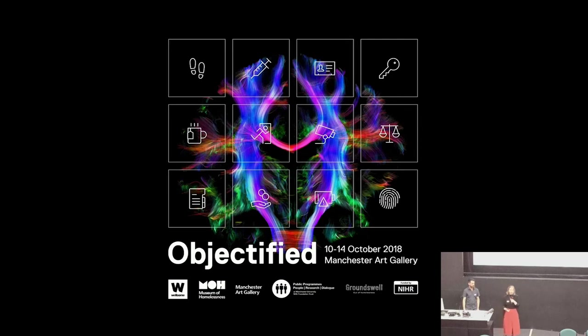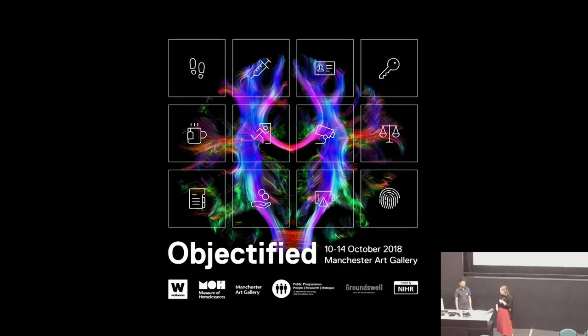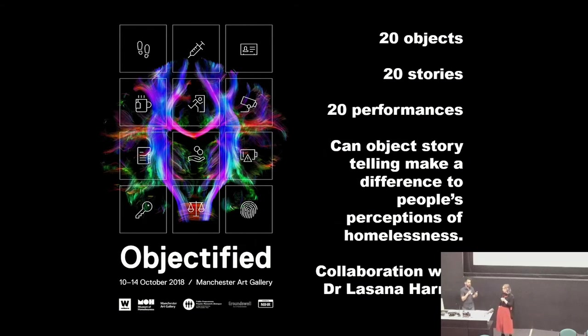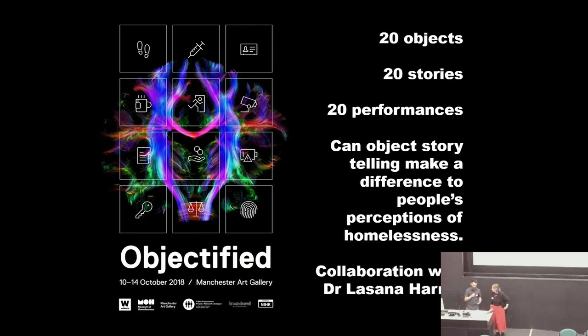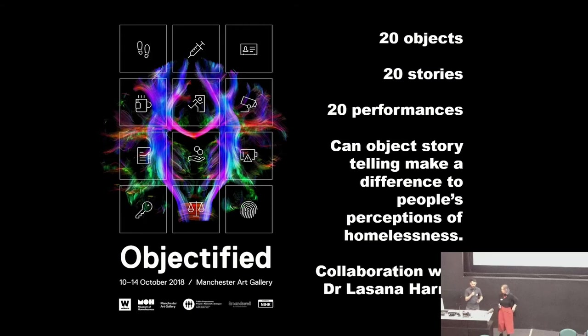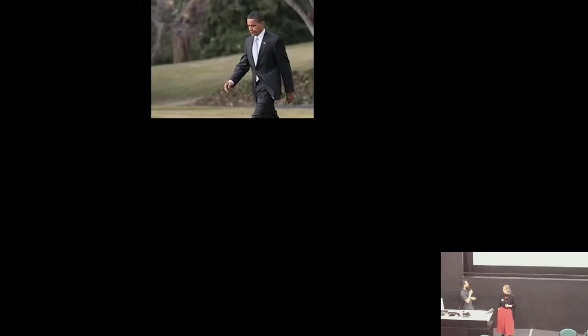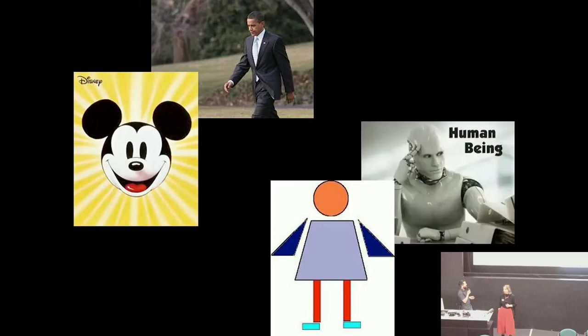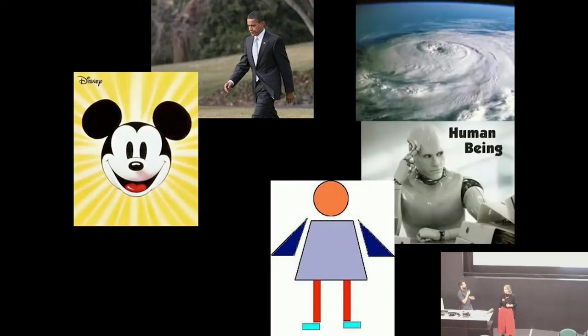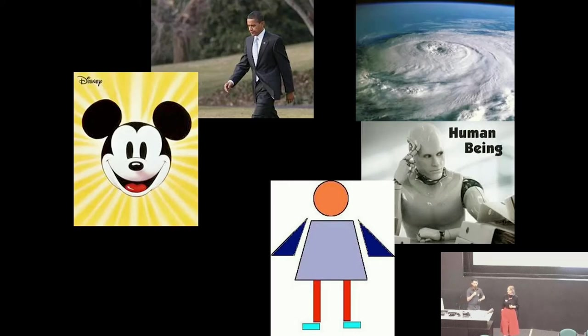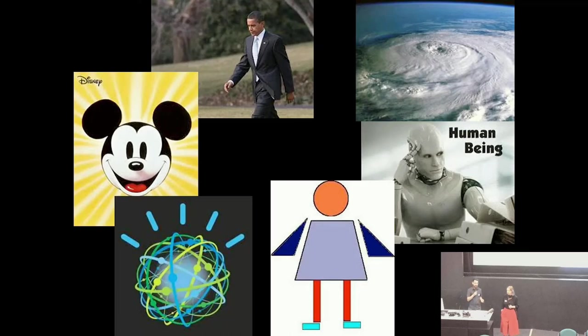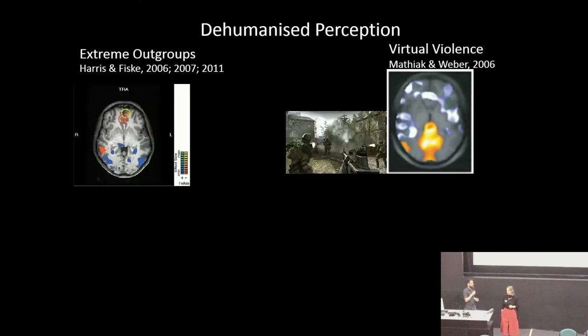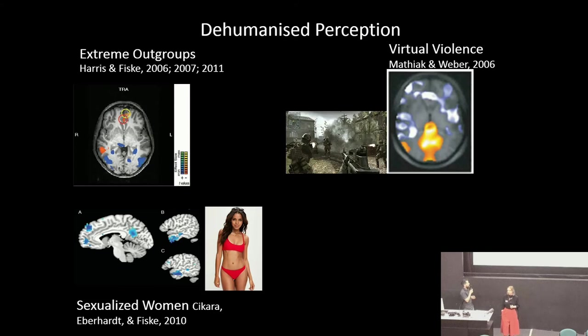This is something that we really wanted to explore in Museum of Homelessness, because when we're campaigning about this stuff, it's not enough to say there's inequality and we have to fight it. We've got to look behind that and see what's going on to make the conditions that make that inequality possible. So that's exactly what we did last year. We decided to look at it by collaborating with a neuroscientist and seeing what that could tell us. The bottle story was one of these 20 stories. It took place in October and has been ongoing. Dr. Lasana Harris is a social neuroscientist who has spent over 10 years researching what he calls dehumanised perception.